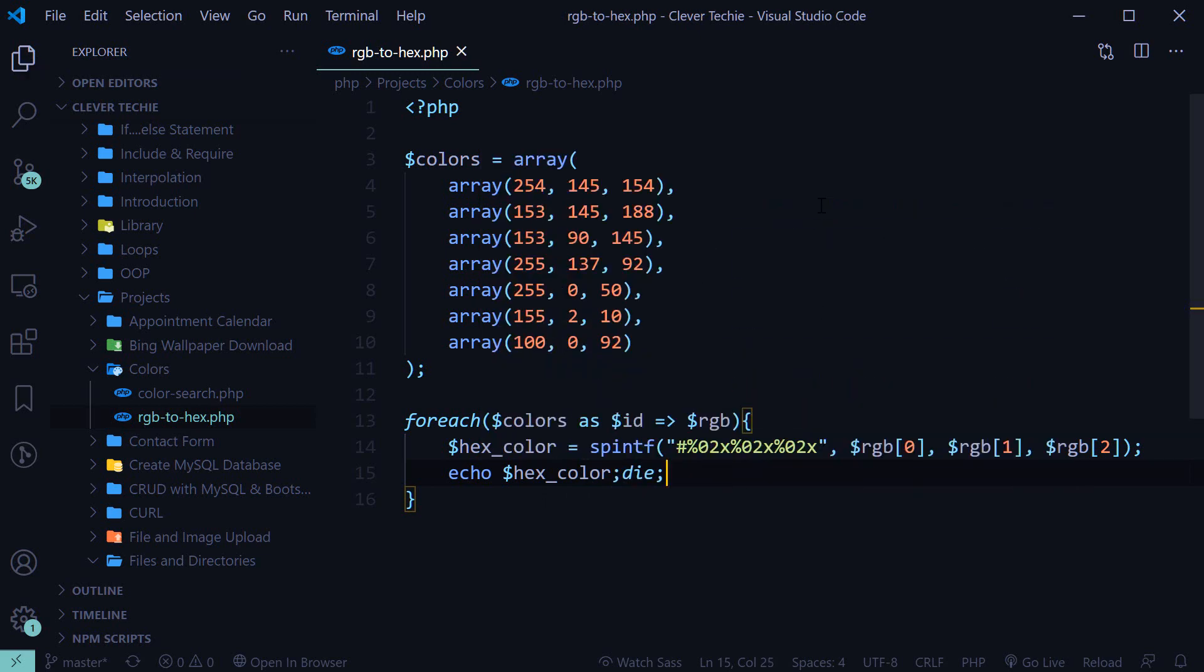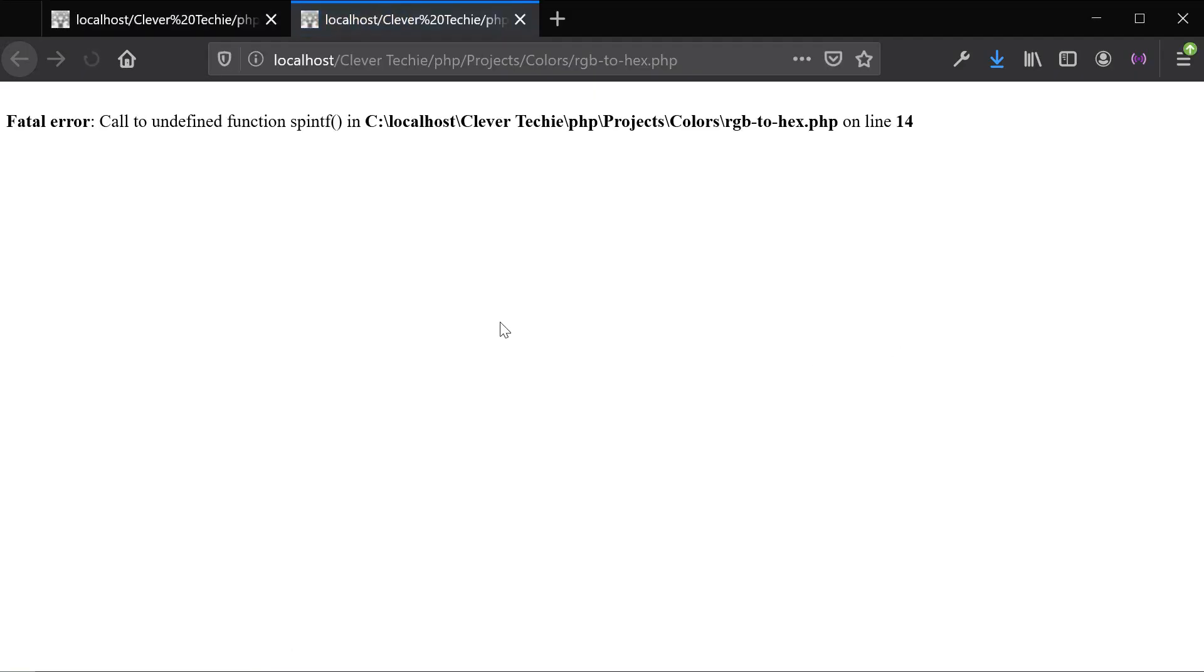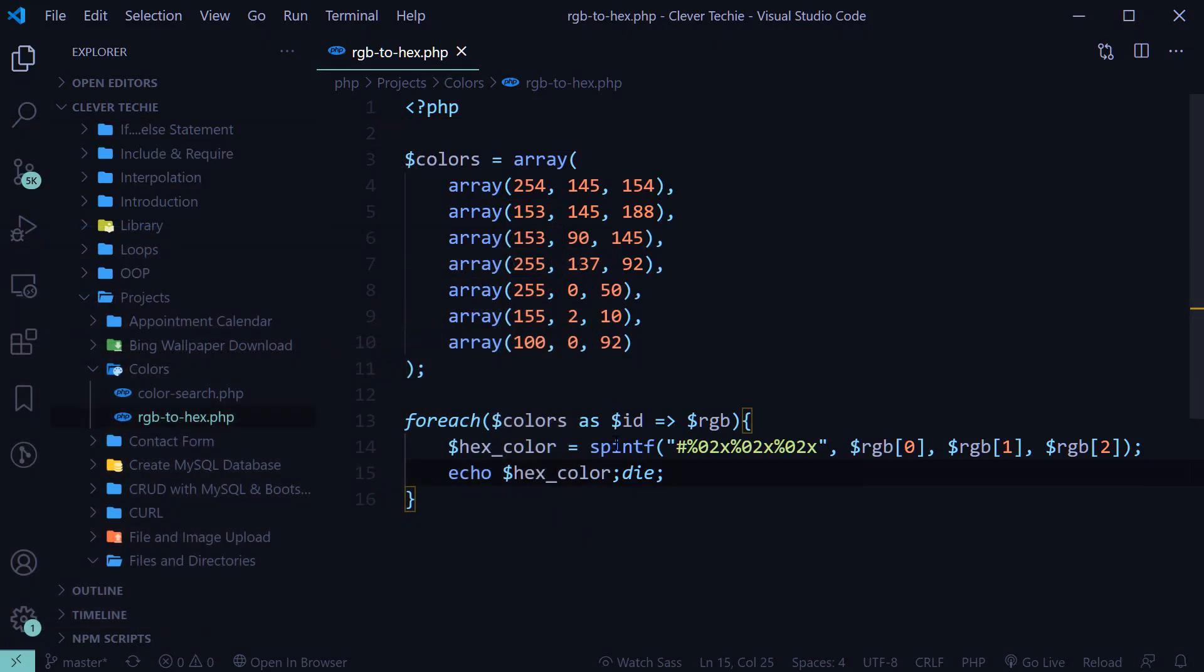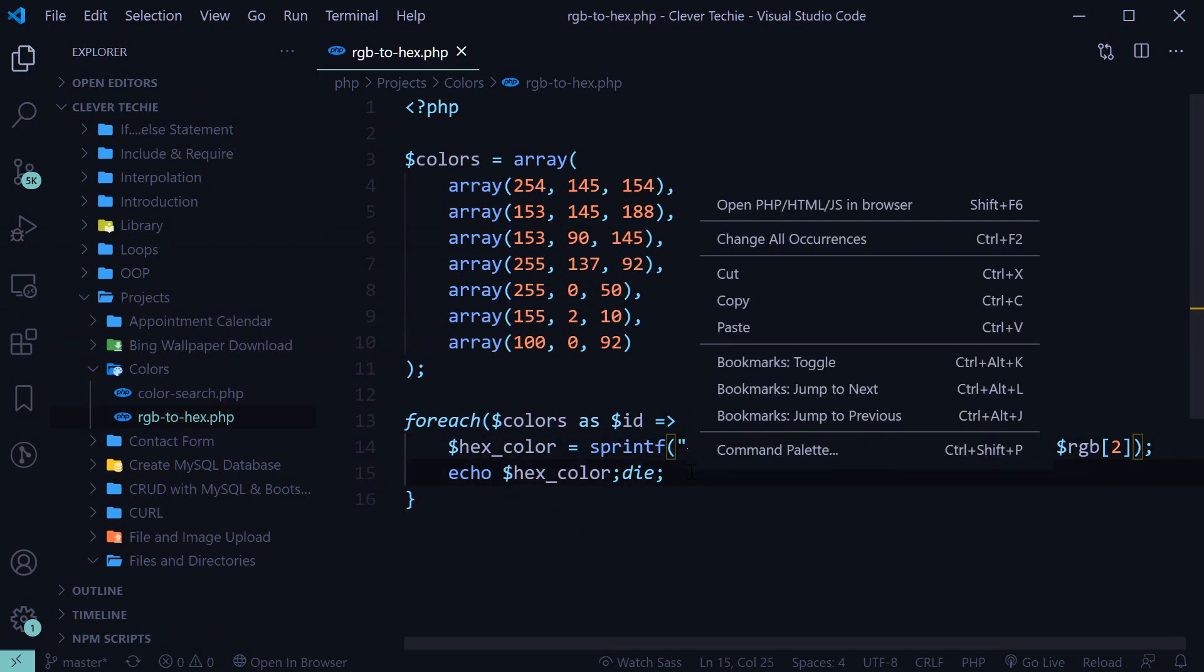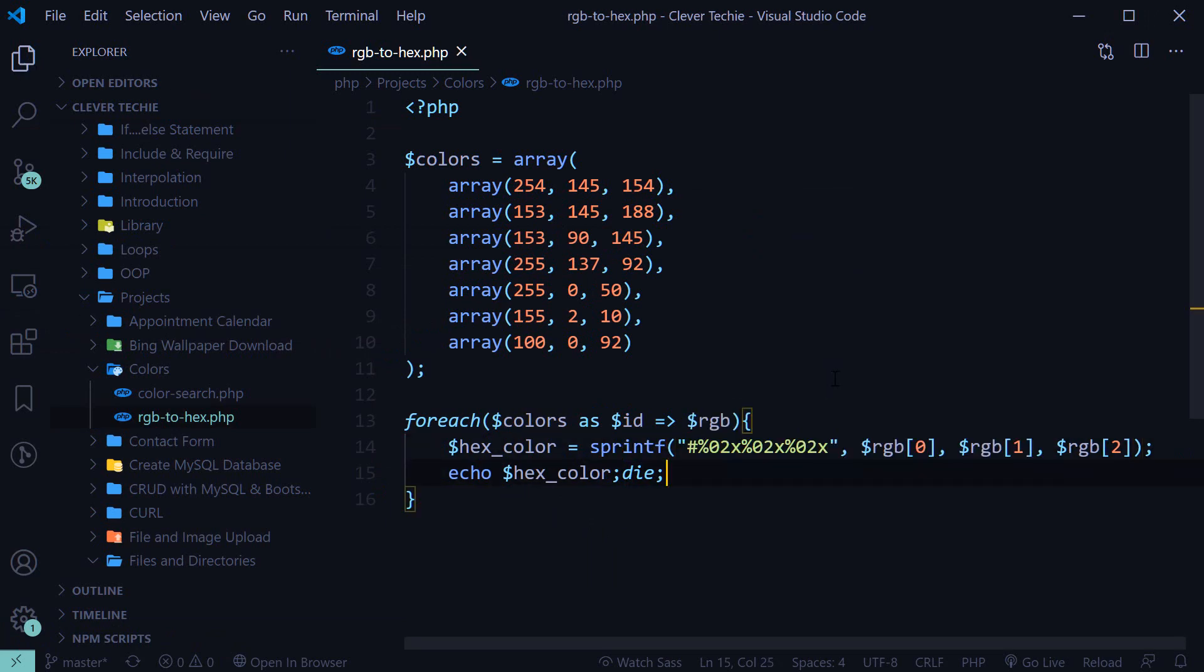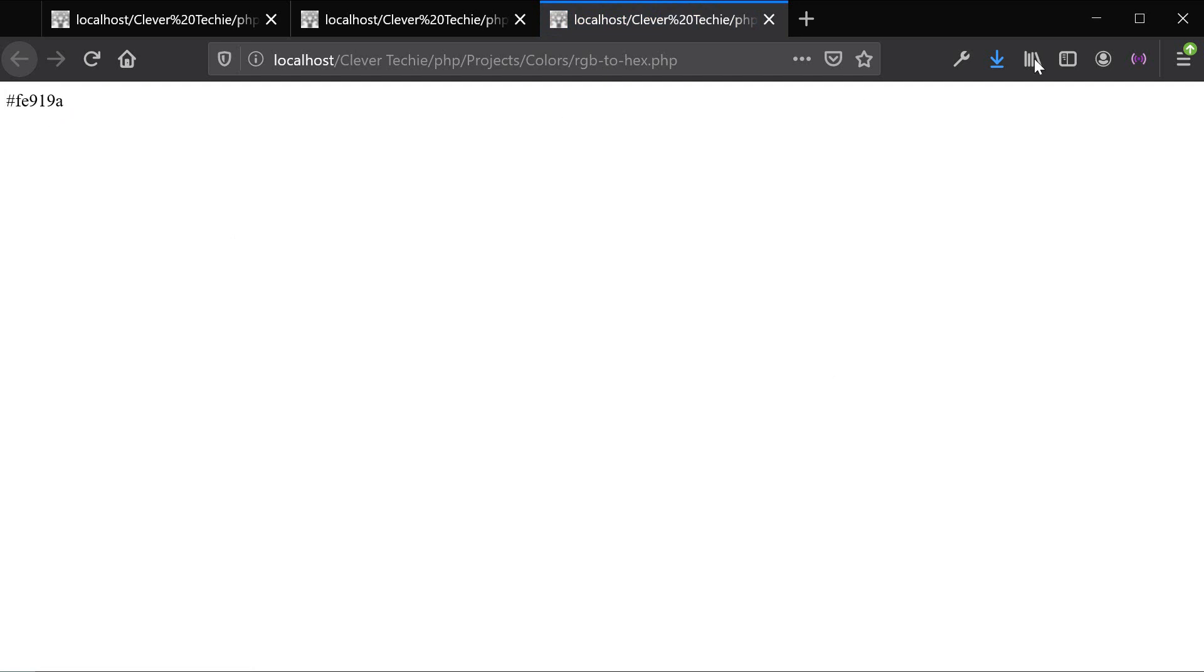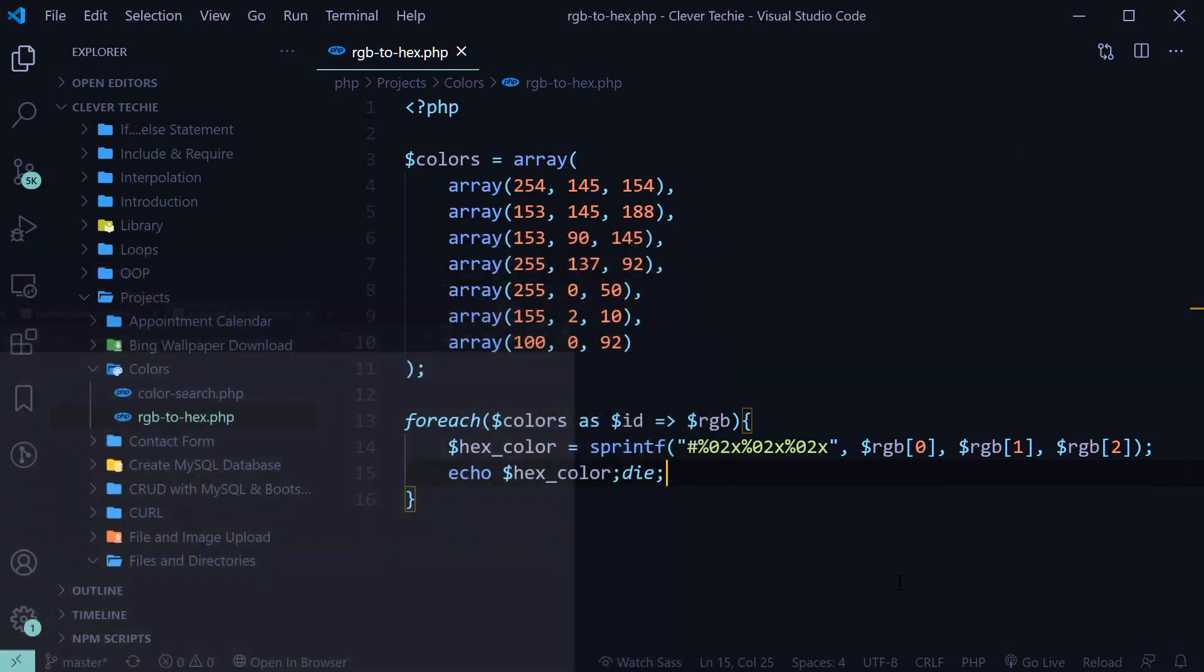View this in the browser. Oops. Should be printf. Okay. Alright, so we got a hex value. So it's working.